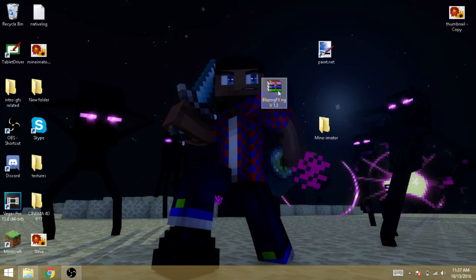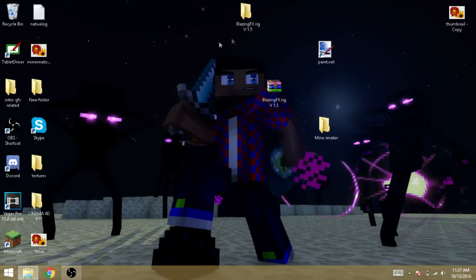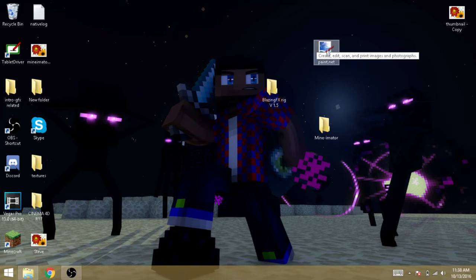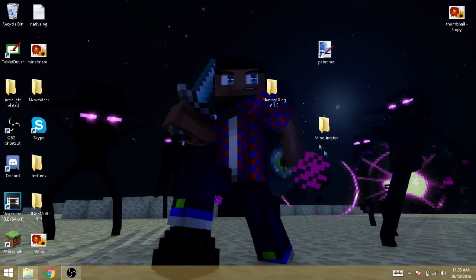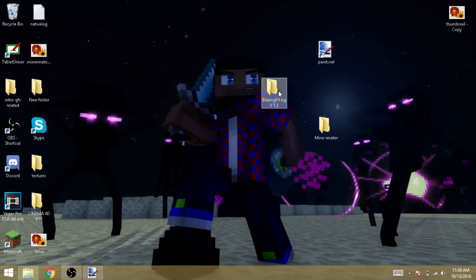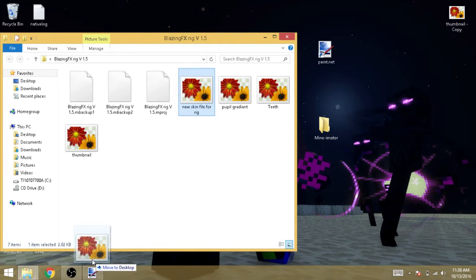There'll be another link in the description called 'rig download.' Once you download it, you'll get this file — double click it and just drag the file out to extract it, then throw the archive in the trash. Once you've installed your favorite paint software, Minimator, and extracted the rig, open the paint software and open the rig folder. In it you'll see these files — just worry about the new skin file first.